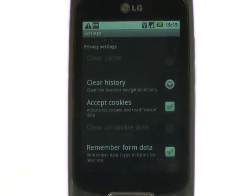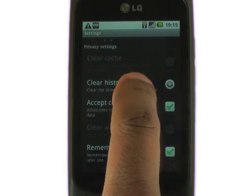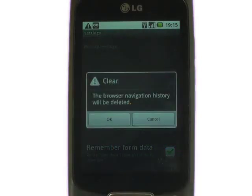Clearing your cache and cookies can help to deliver a better web experience. You can also clear your history from here too. Touch OK again to clear your history.